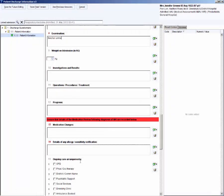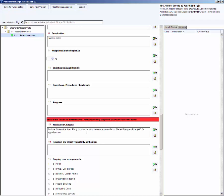Enter medication changes. I will enter reduce frusemide from 40 mg BD to once a day to reduce side effects. Start bisoprolol 5 mg OD for hypertension. Any changes to medication, frequency, dosage and reasons for the change recorded here must match the eMed discharge medications list in CETO.